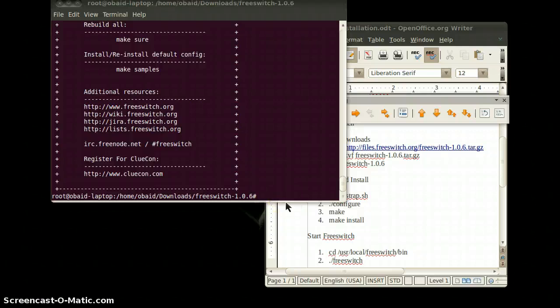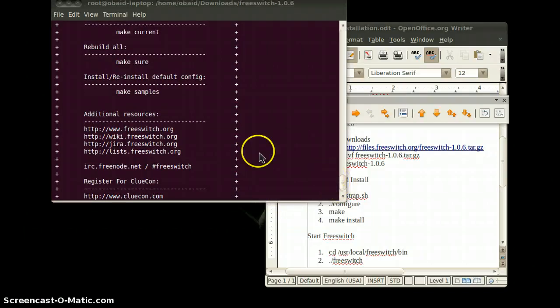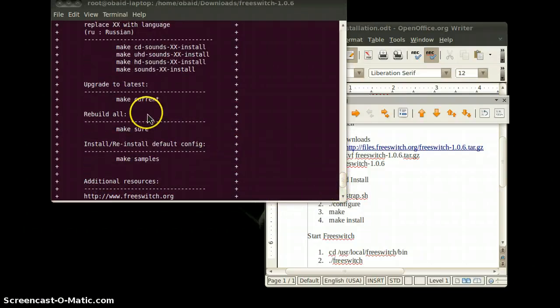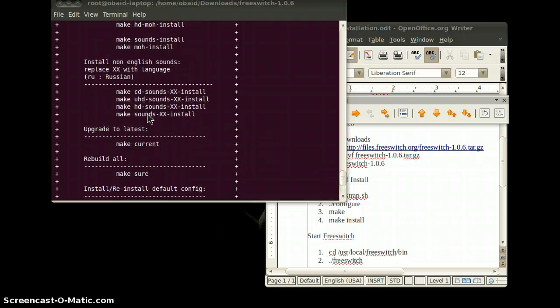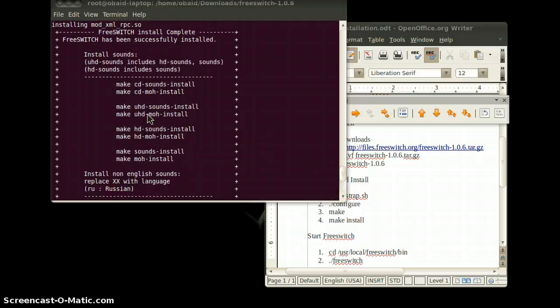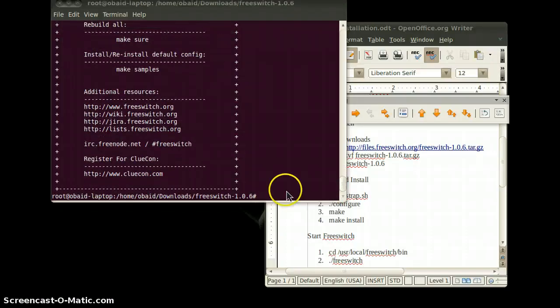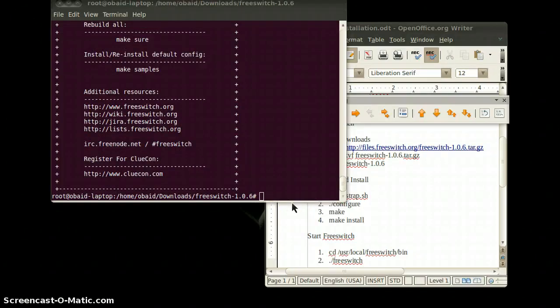FreeSWITCH is now installed. When FreeSWITCH is installed you will see this image on the terminal. Now we will start FreeSWITCH.